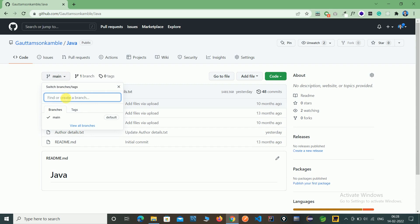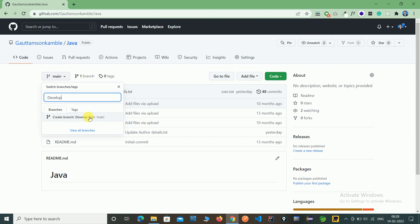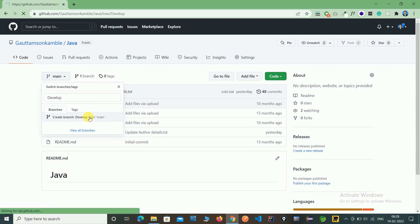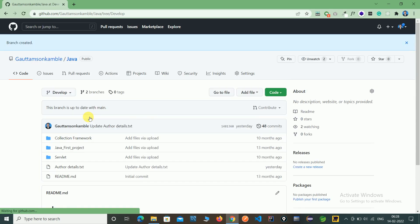Give the branch name whatever you want. I am giving a develop name. And here you can see, create branch develop from main, that is the master. We are creating a replica of master.